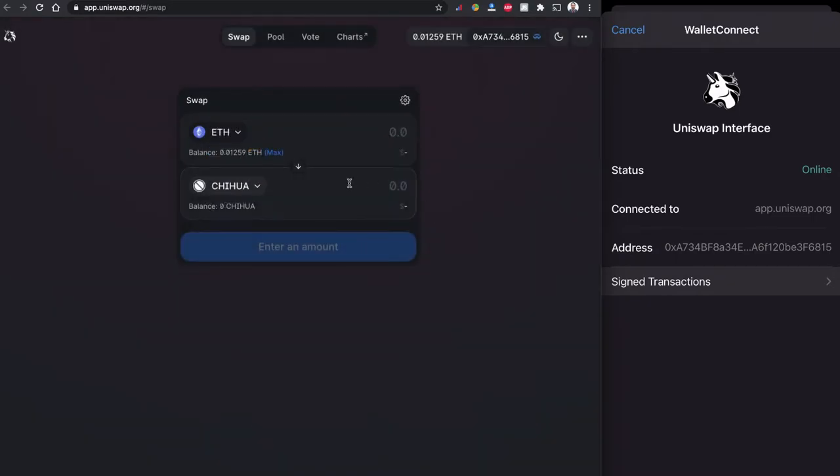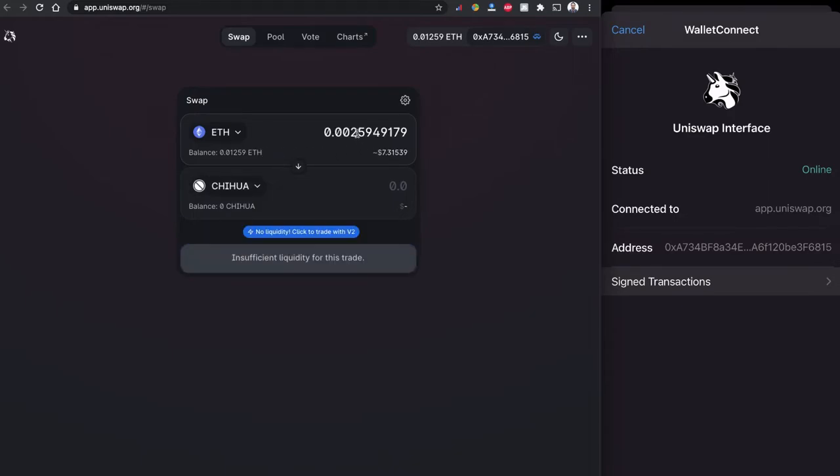Right now my balance is 0.012 ETH so I'm going to click into the max and leave some gas fee behind.